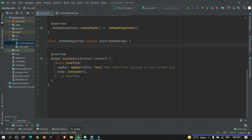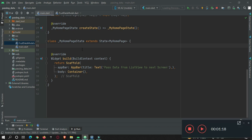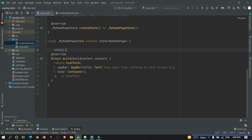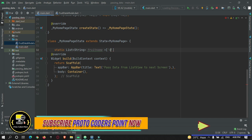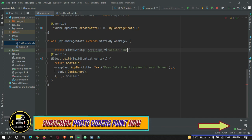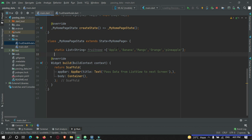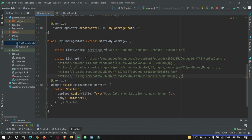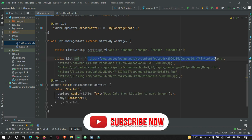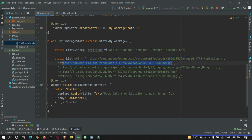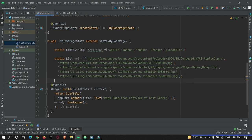In main.dart we need to create a list of data to be passed to our data model. So here we create a static list of type String called fruitName, and create an array of fruit names — for example, Apple, Banana — and so on. We also need URLs for these images: apple image, banana image, mango image. I have already done that so I will just copy-paste that list. So here we have URL data for apple, banana, mango, orange, and pineapple — five items in total.